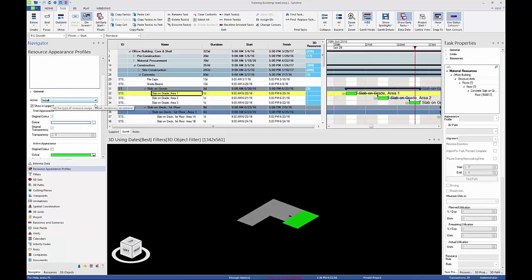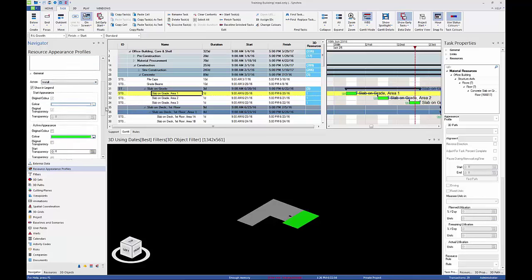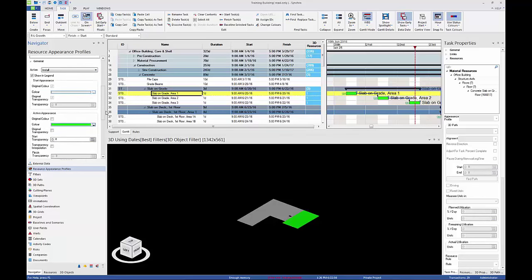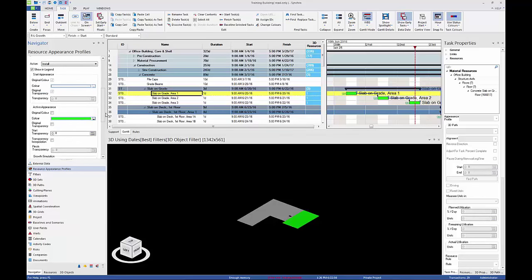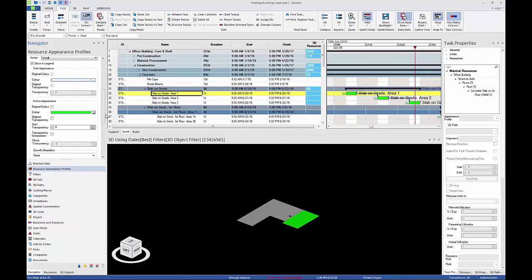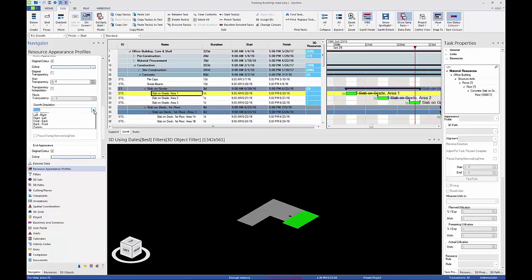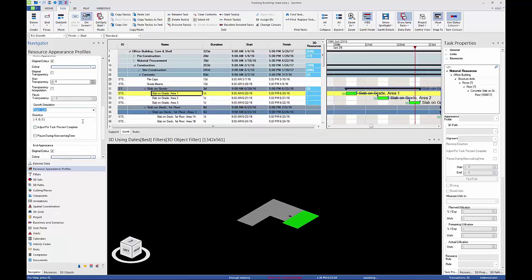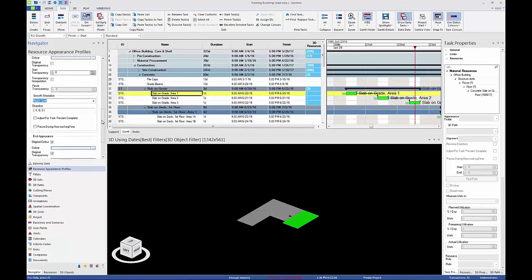In the General tab, ensure the action is installed. In Inactive appearance, enable original color by checking the box next to it. Select Right to Left from the Growth Simulation drop-down.